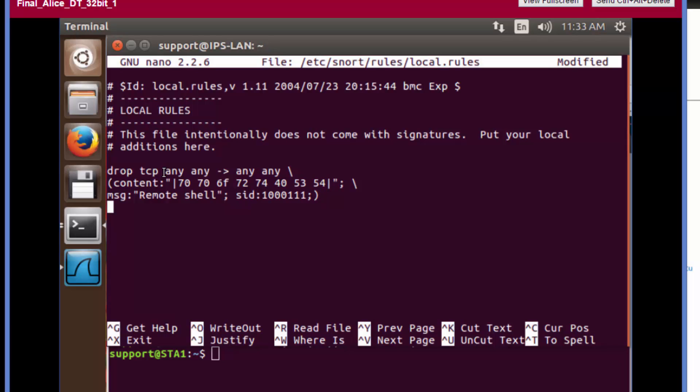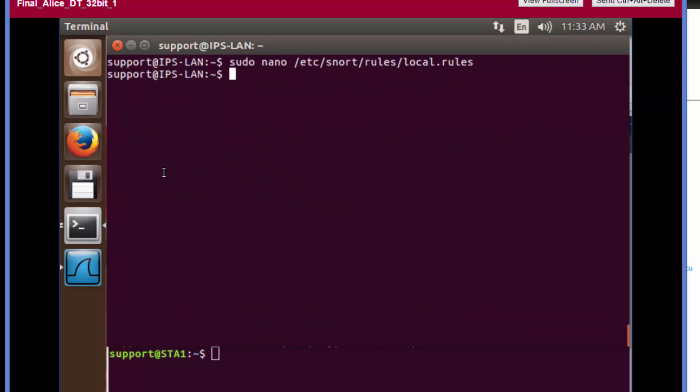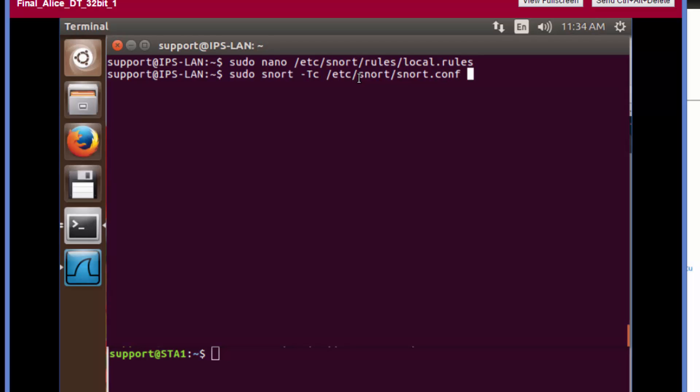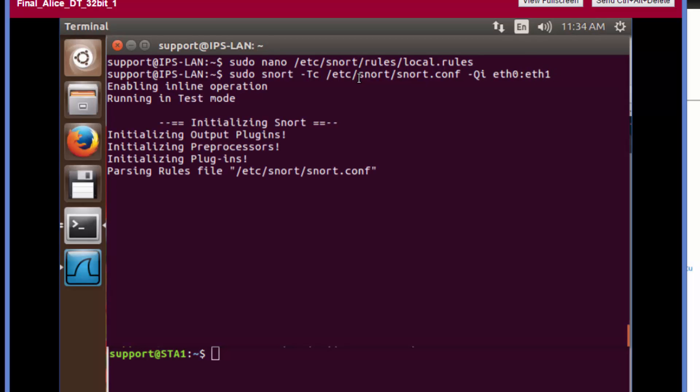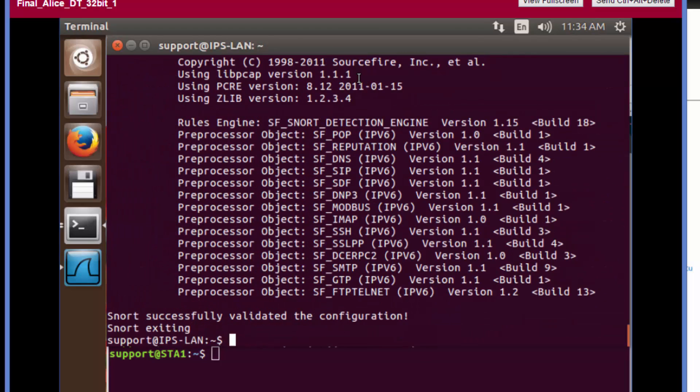Now we're going to save and exit. Control X, Y to save, enter. And now we're going to test our configuration that the syntax is actually good. Type sudo snort, we want to test the configuration that's included through our configuration file. So /etc/snort/snort.conf -q and then the interfaces, our bridged interfaces eth0 and eth1. Press enter. Once again, if we reach the bottom of this file and we don't see any errors, that tells us our syntax is good.